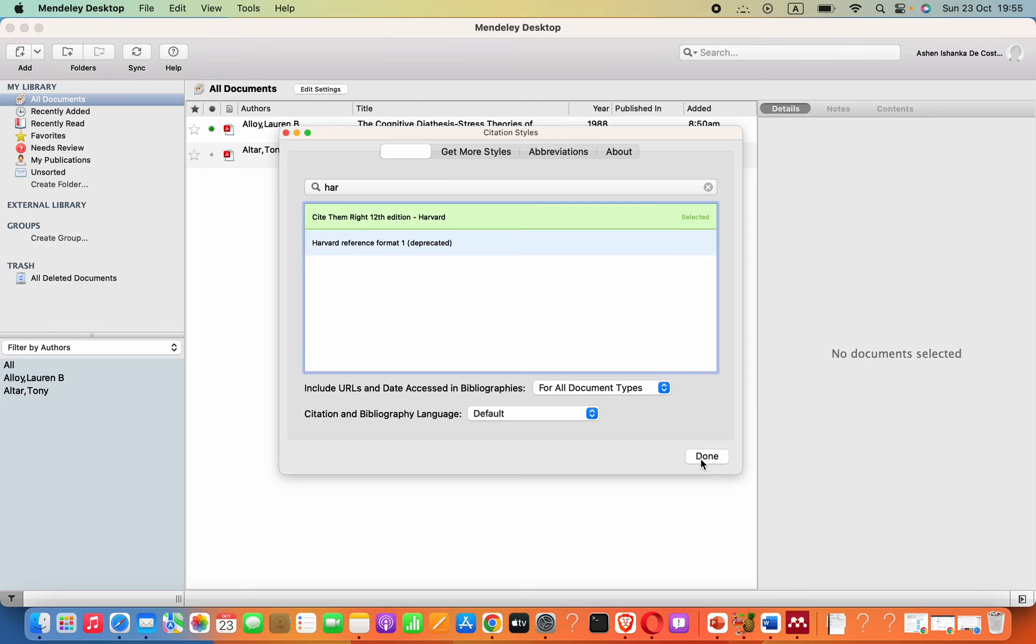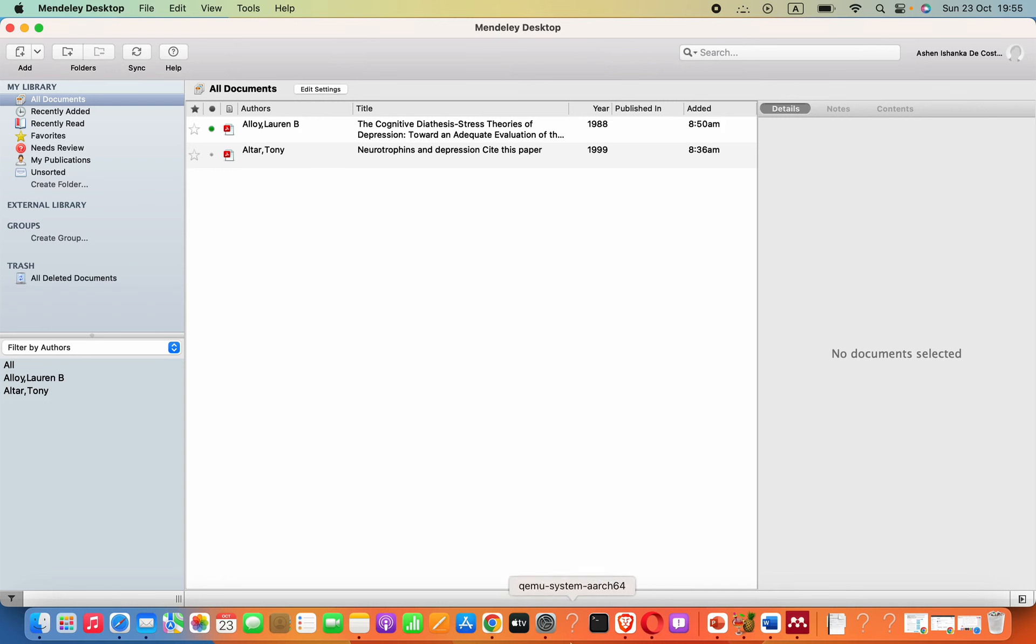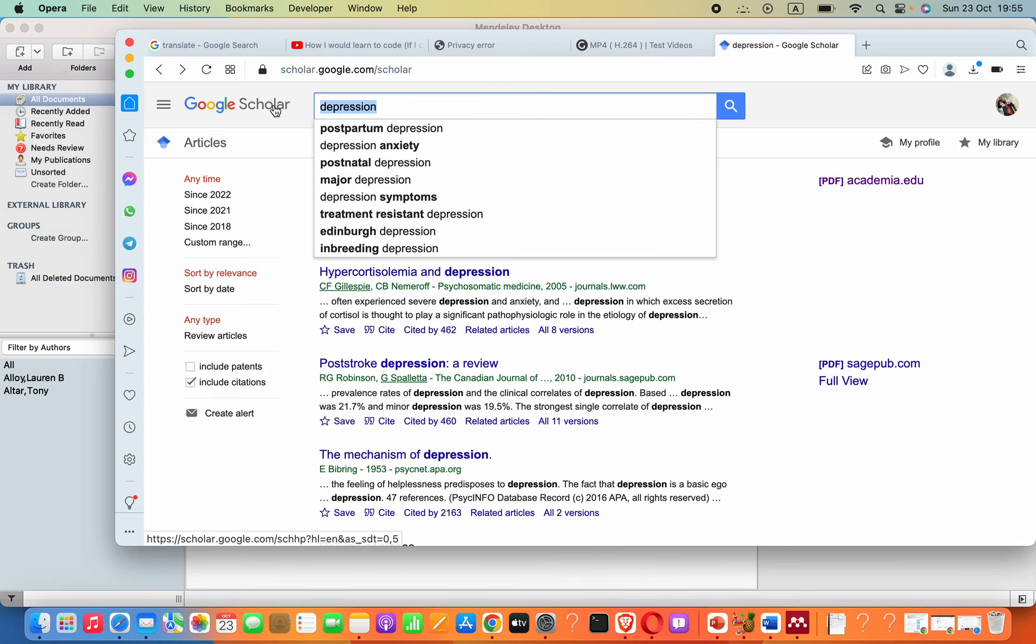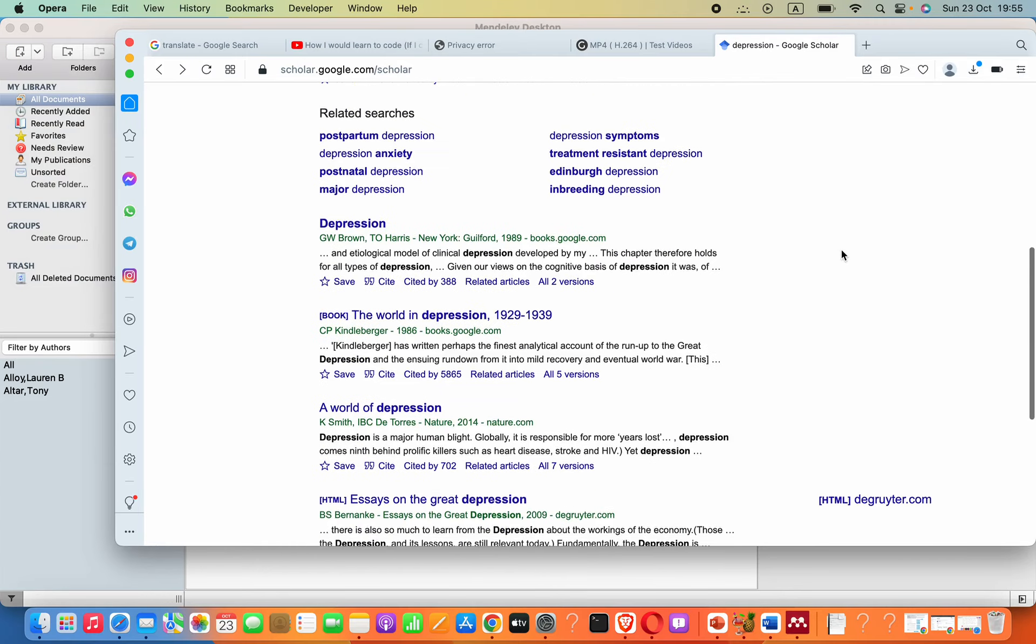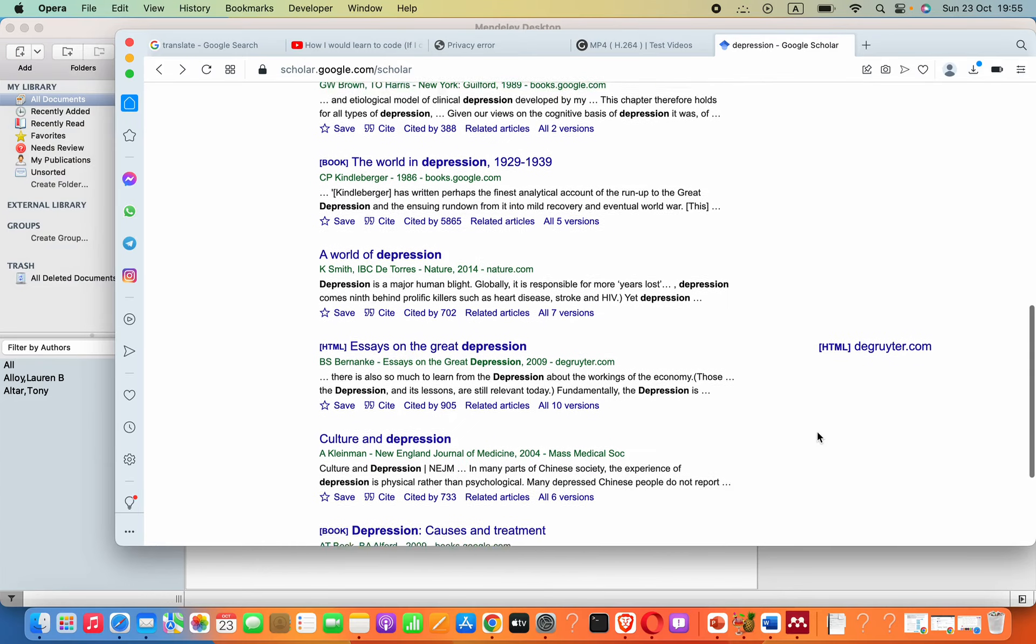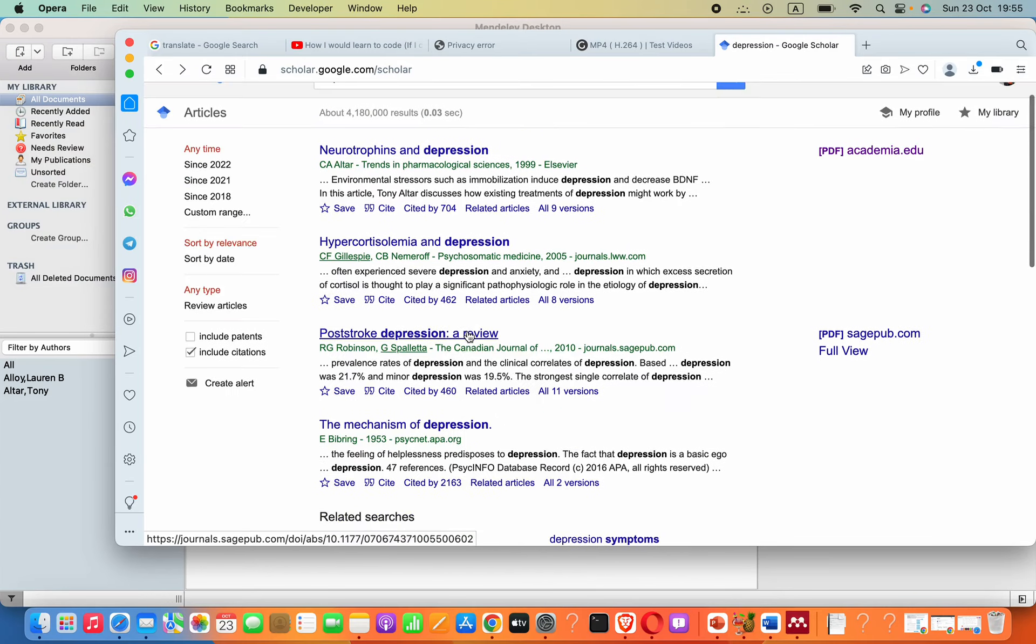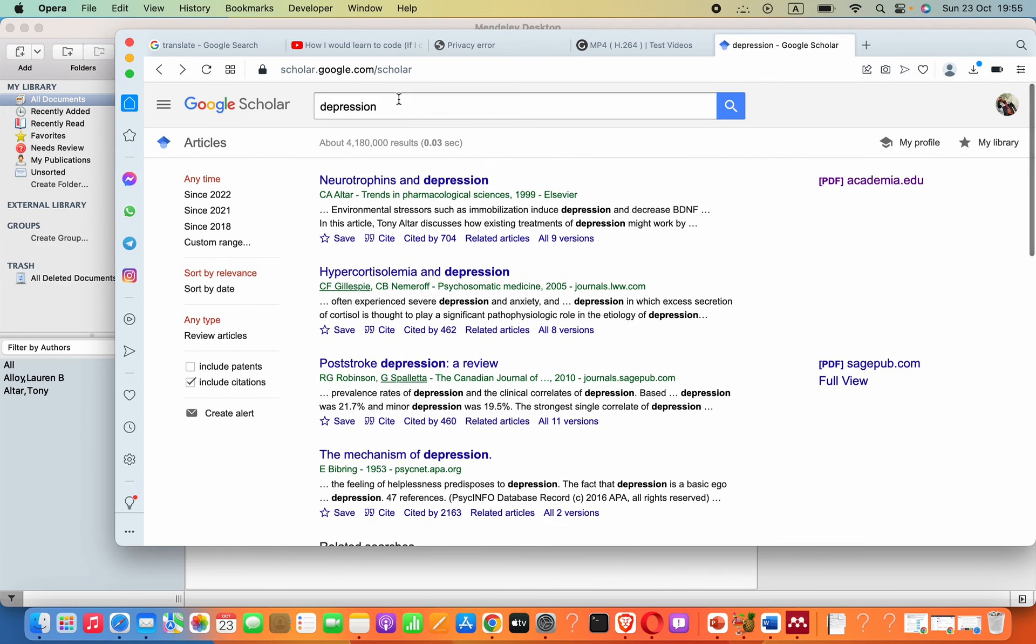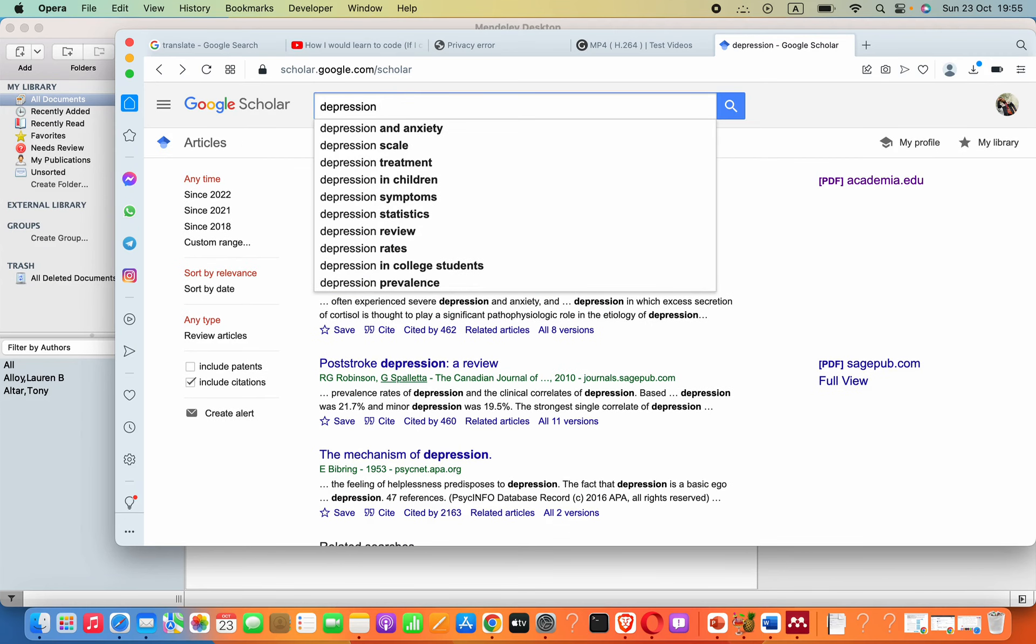Then let's go ahead and Done. Now we need some document or article to check that it's working. I'm going to search in Google Scholar for depression. I think we need some journal article.